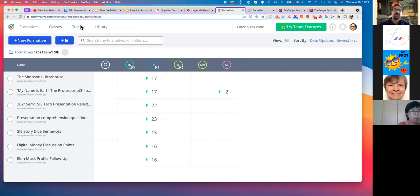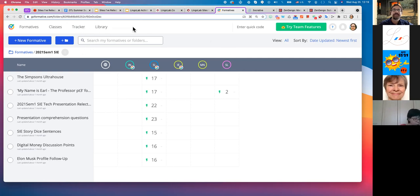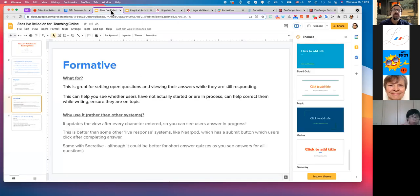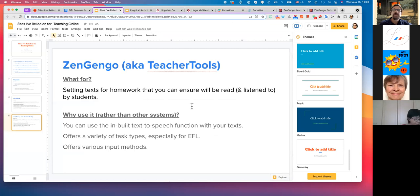If you have questions about what or why, jump in anytime. For more questions about how, we'll get into those at the end. Now — TeacherTools Digital, also called ZenGingle — this is great for setting text for homework that you can ensure will actually be read and listened to by students.